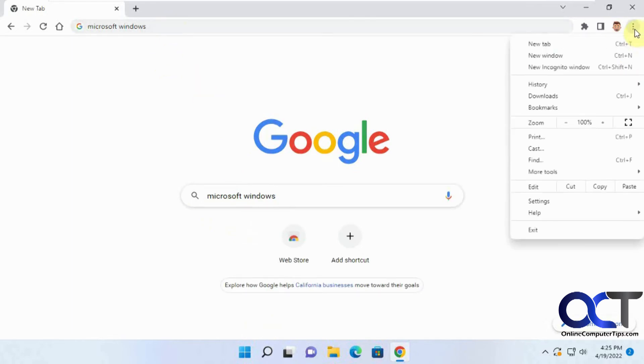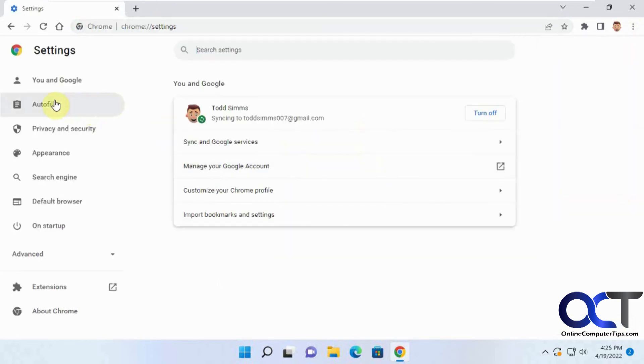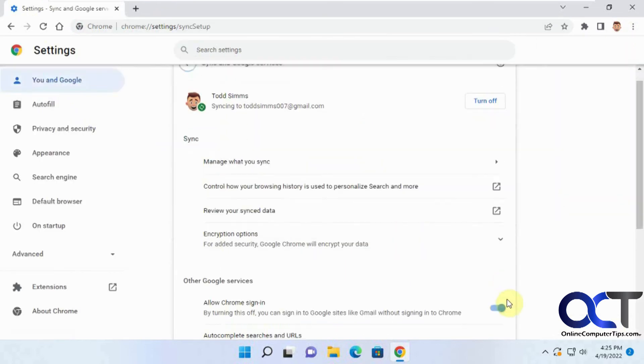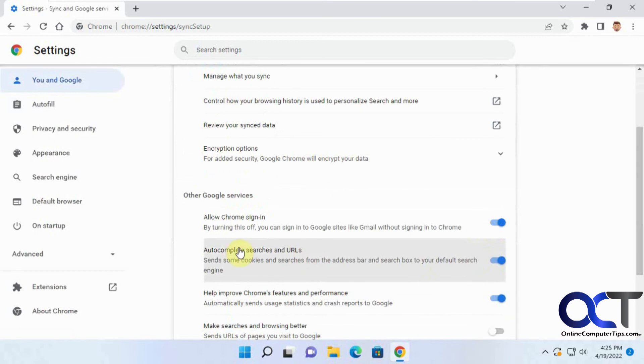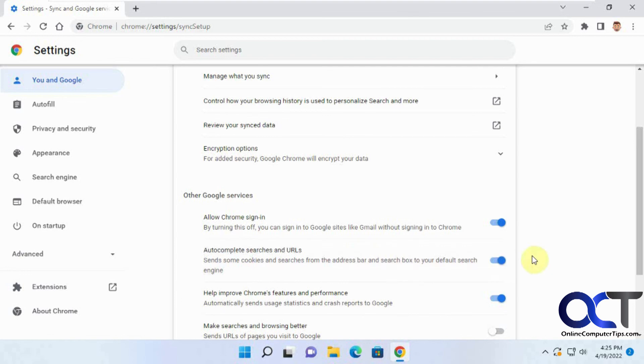So once again, just go to your settings, You and Google, Sync and Google services, and then just turn this autocomplete searches and URLs off and on as needed. And then you could decide which one you like better. All right. Thanks for watching and be sure to subscribe.